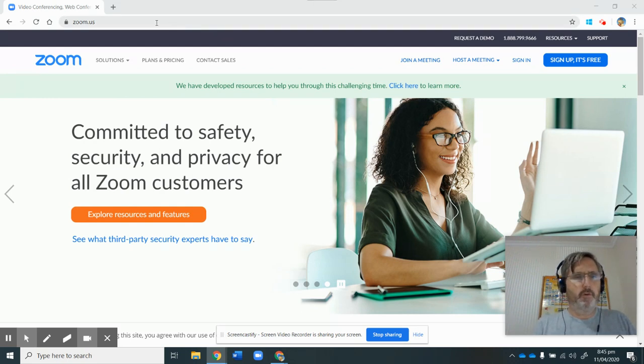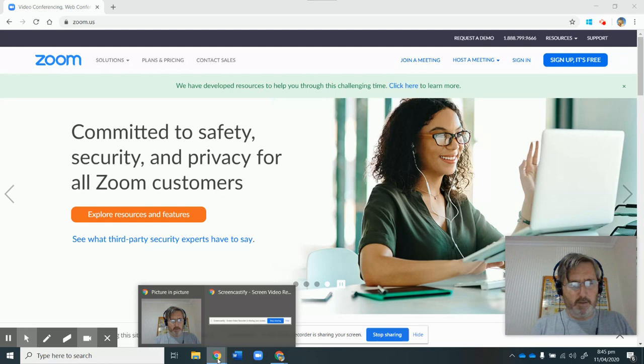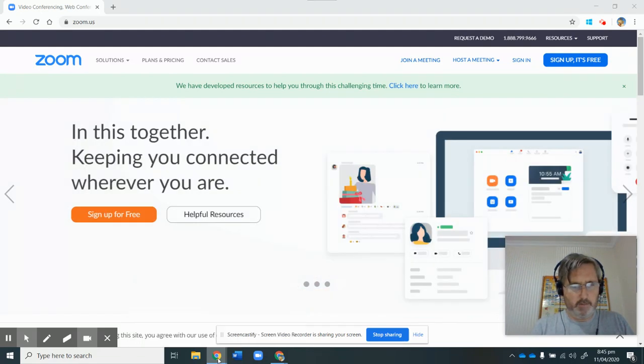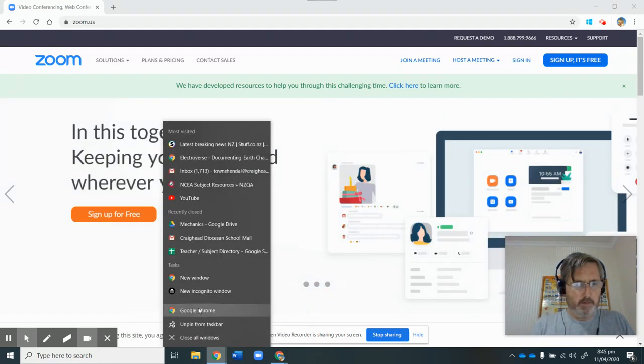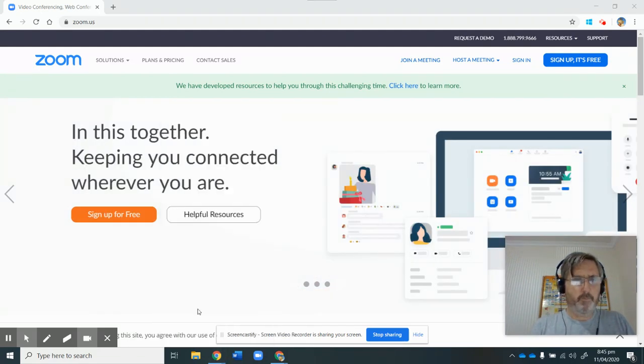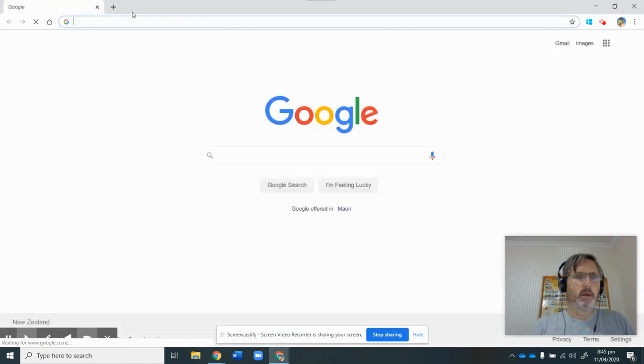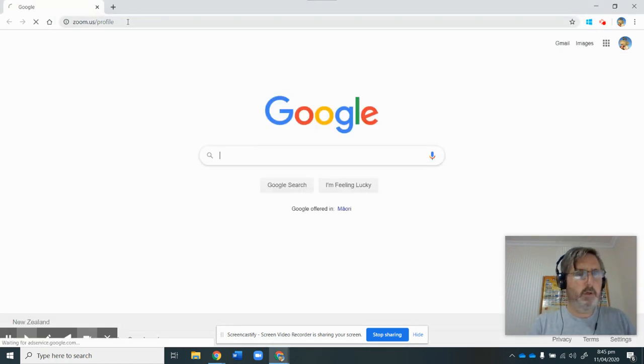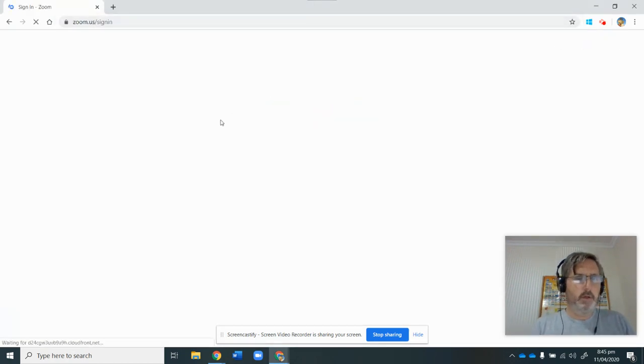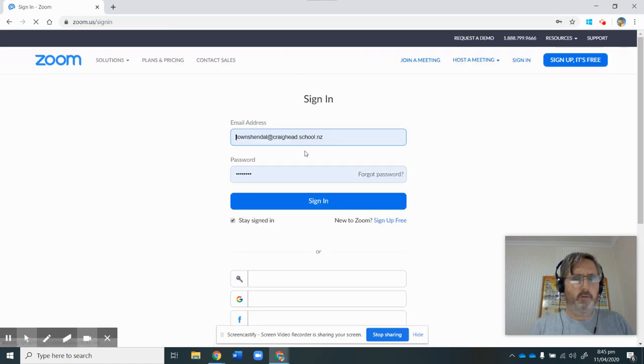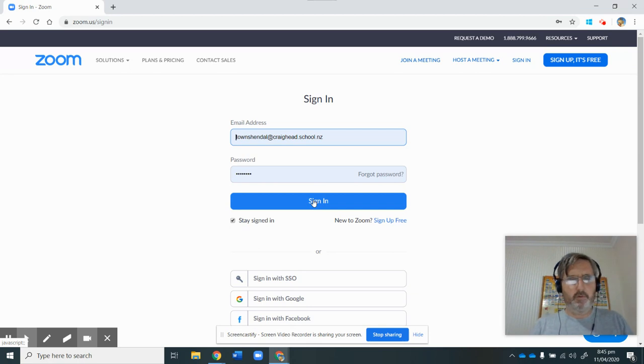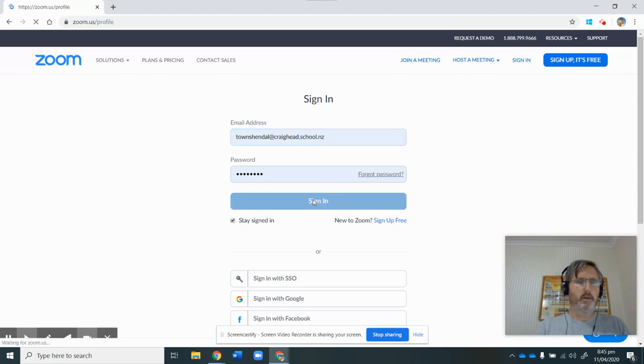So the first thing that I'm going to do is open a new browser here, and I'm going to go to Zoom and log in. So here's my login, my school email, and I've got a password there, I'm going to sign in.